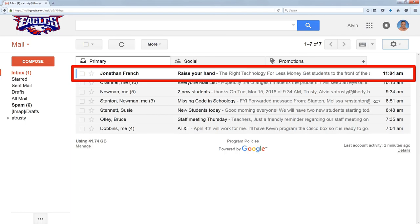You can see I have a message today from Jonathan French. I don't know who Jonathan French is — first time I've ever gotten an email from him. So Gmail doesn't know how to treat this other than to put it into my primary box. I can tell just from the title that this is some sort of promotion, so I keep those in the promotions tab.